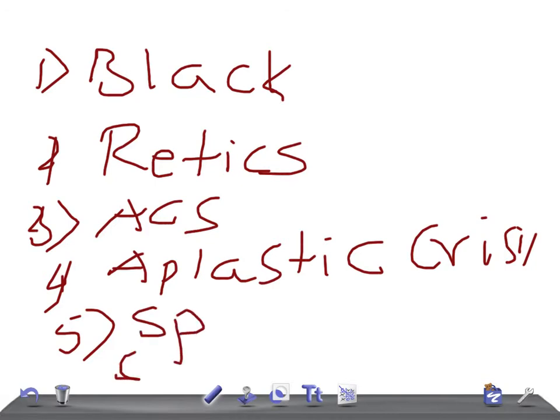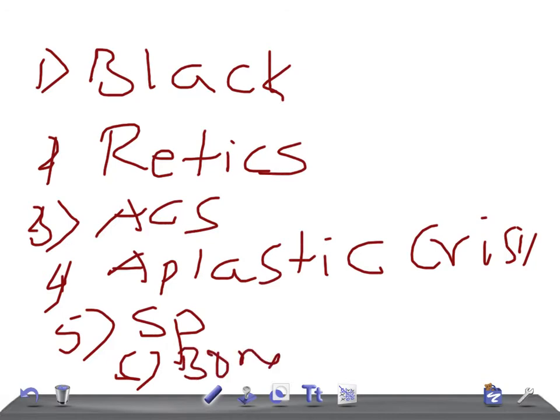Now we have the sixth point. That's nothing but they give the history of bone pain. Remember, this is very important. Bone pain. Okay?